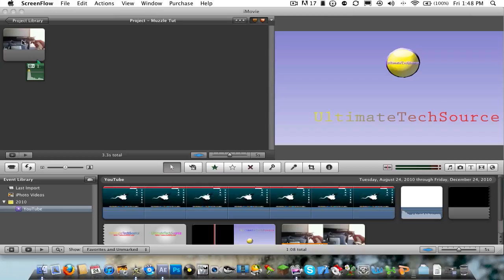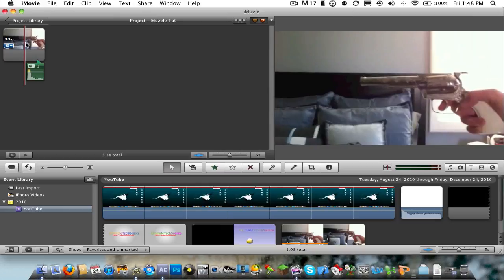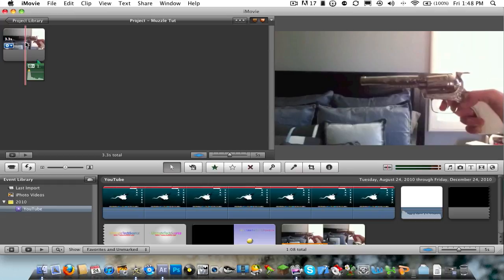Hey guys, what's up? It's Ultimate Tech Swords here. Today, I have an Adobe After Effects CS5 tutorial.